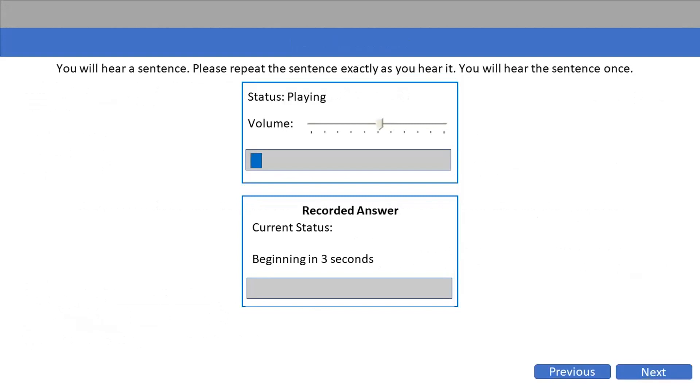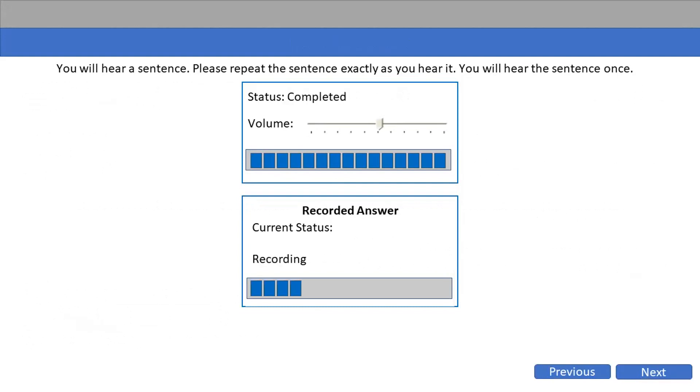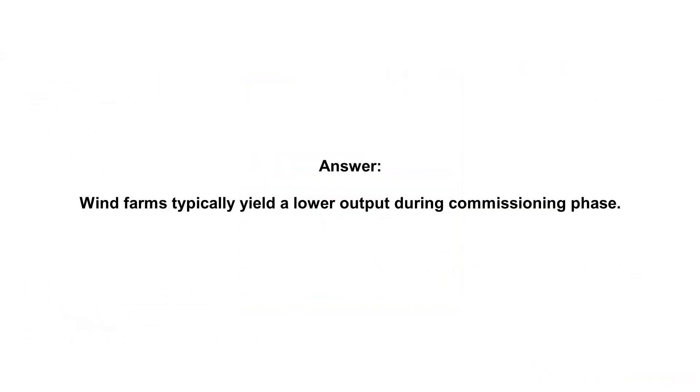Wind farms typically yield a lower output during commissioning phase.